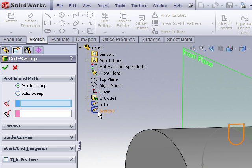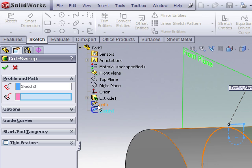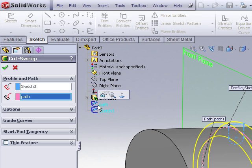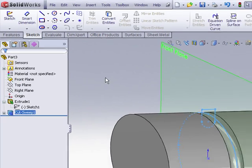So for my profile sketch I'll choose sketch 3. And for my path sketch we'll choose the sketch named path. I get a dynamic preview of what that's about to look like. Accept the prompt.